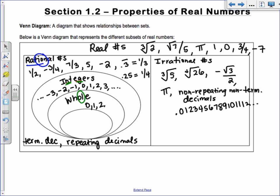Whole numbers go 0, 1, 2, 3 — the O in whole helps you remember they start with zero. Within whole numbers we have natural numbers, starting with 1, 2, 3. They're also called counting numbers because it's natural to learn counting that way.